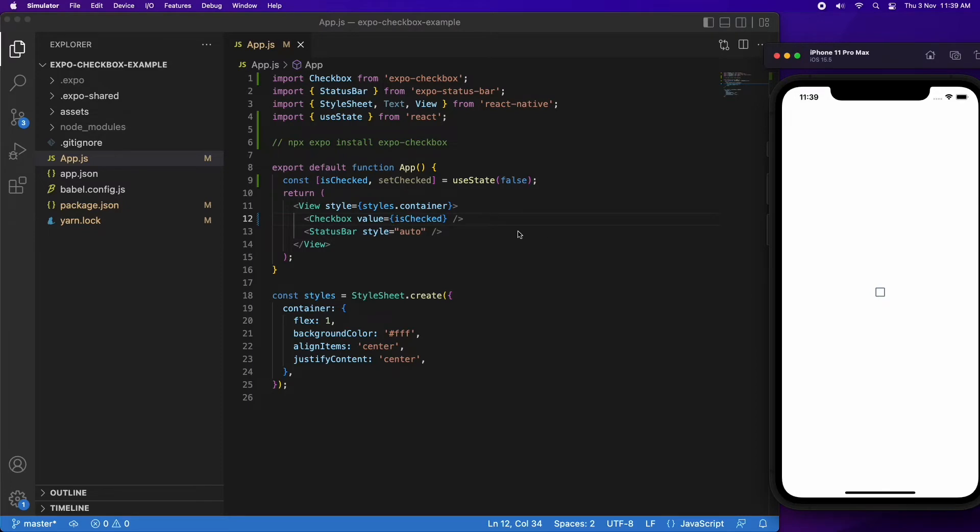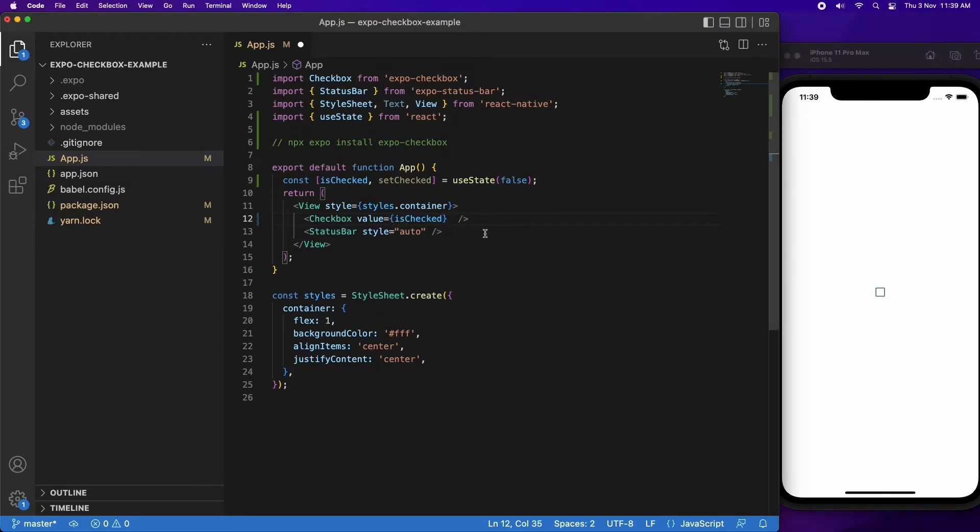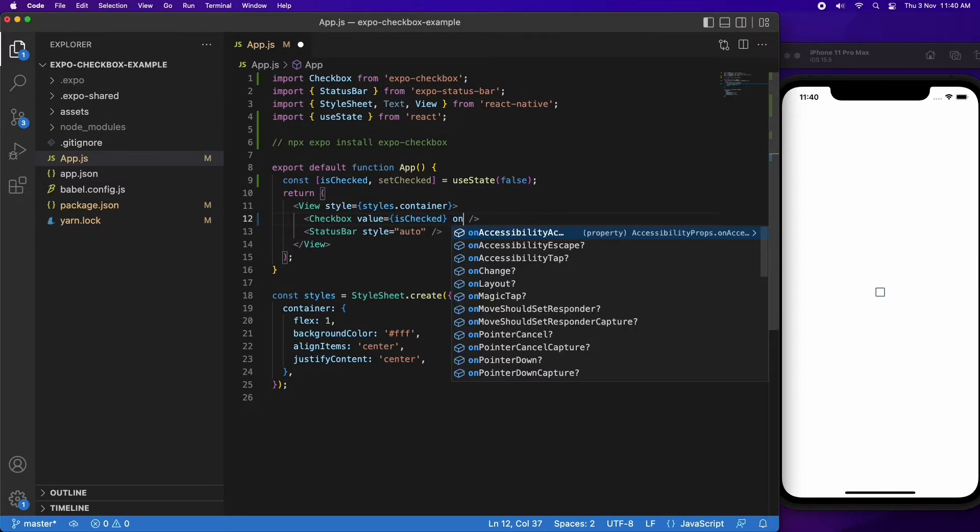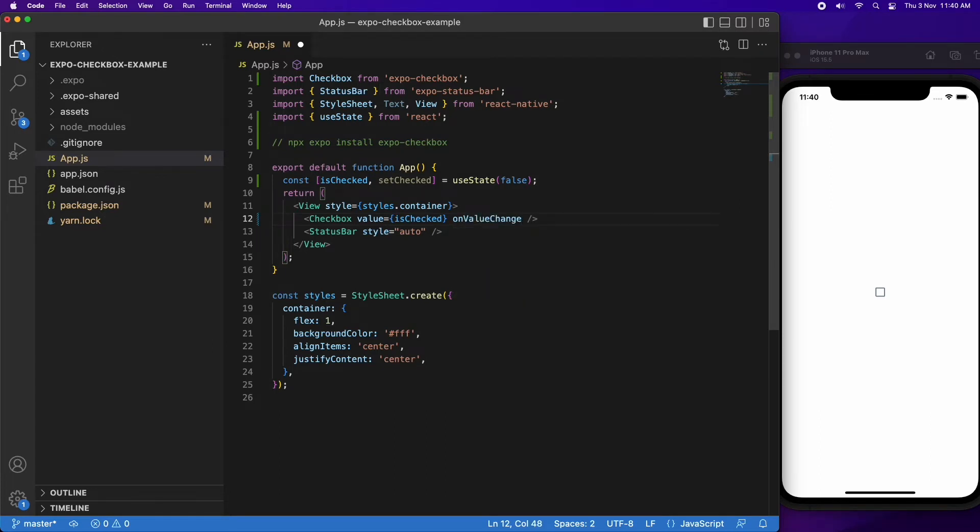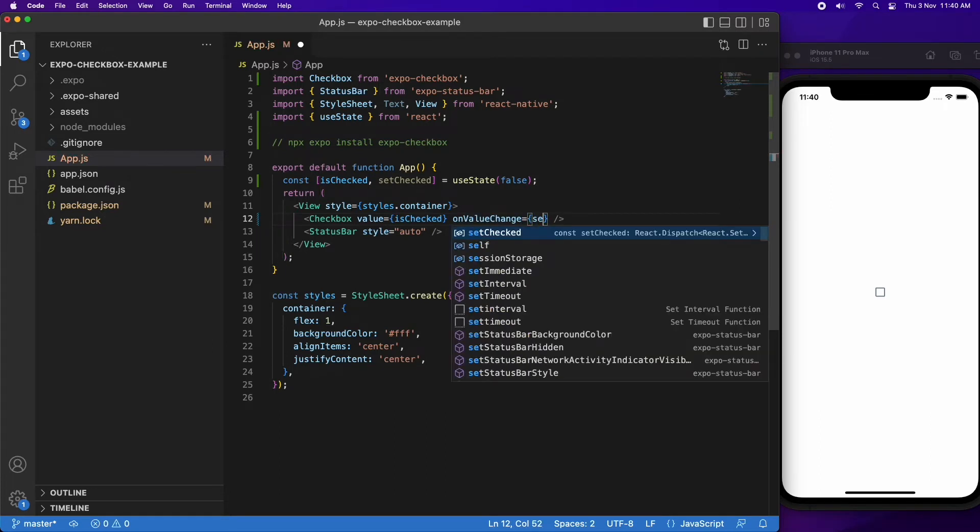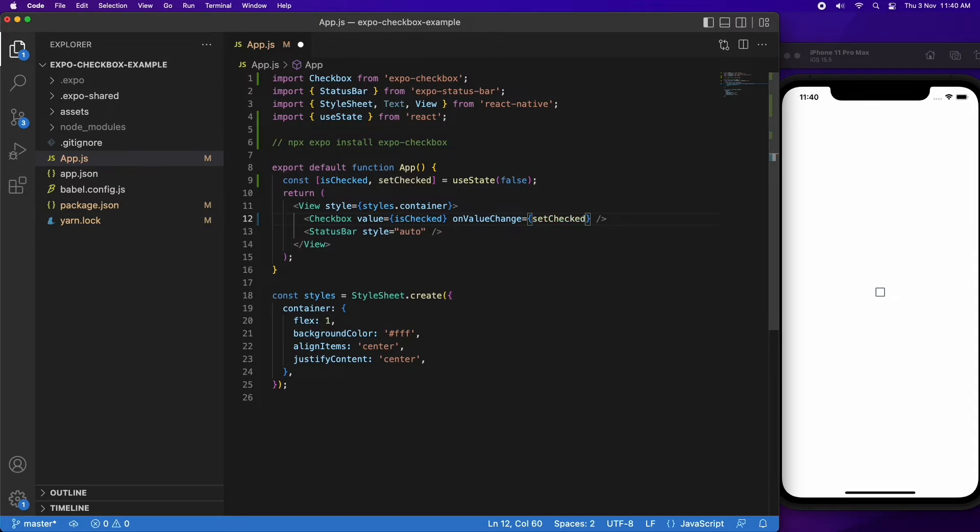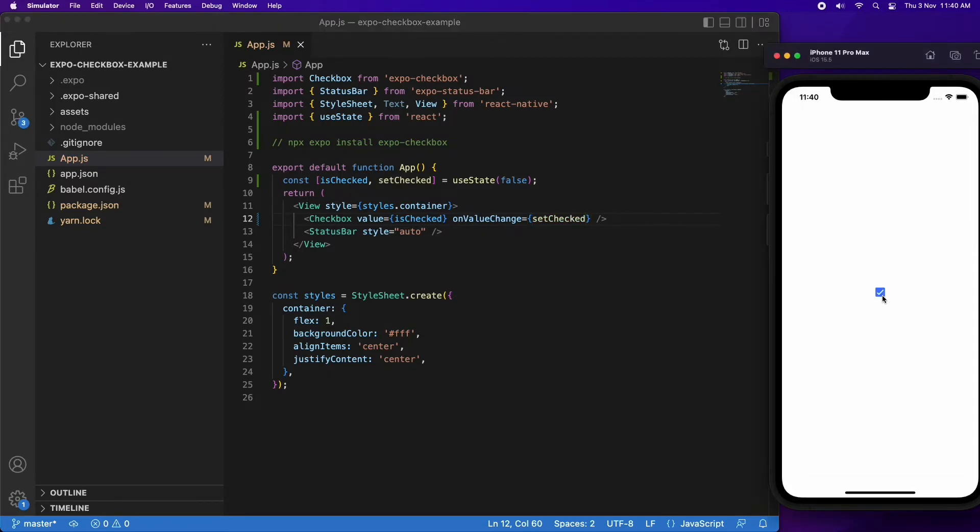To handle that, I need to add an onValueChange property, and I'm going to pass the function that will be called, which is setChecked. Basically it's just going to set that checkbox.